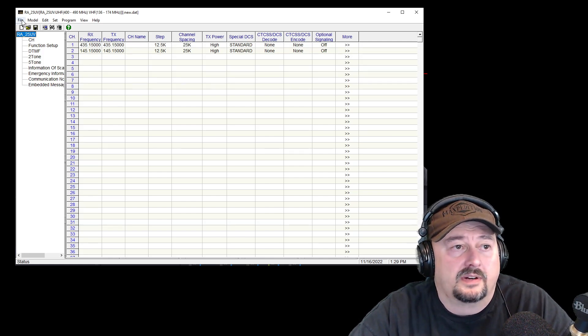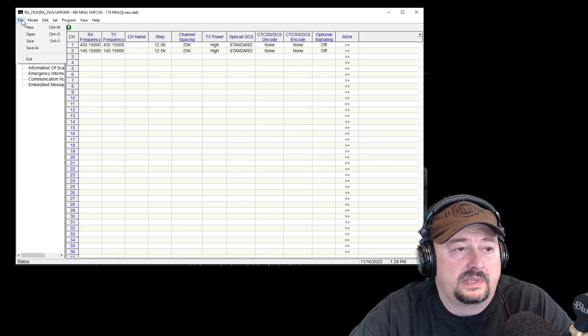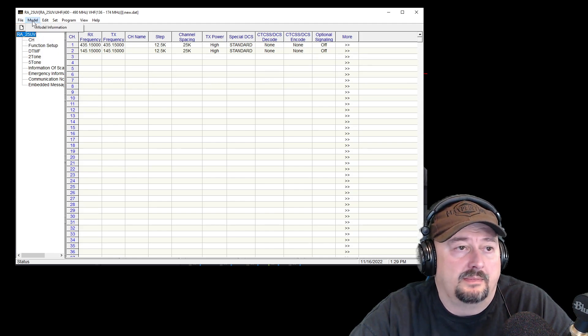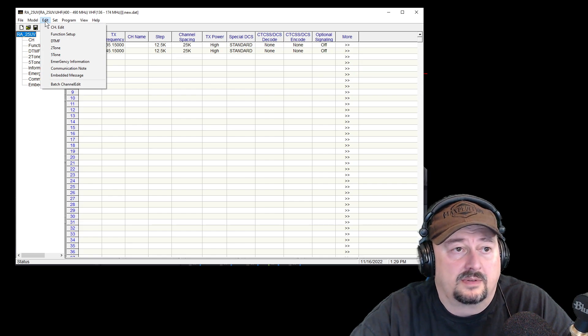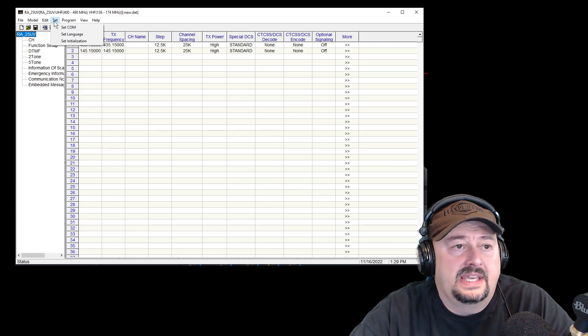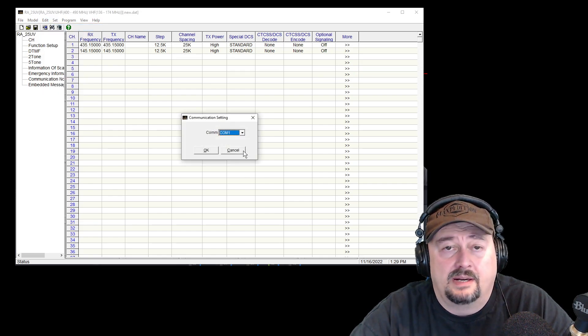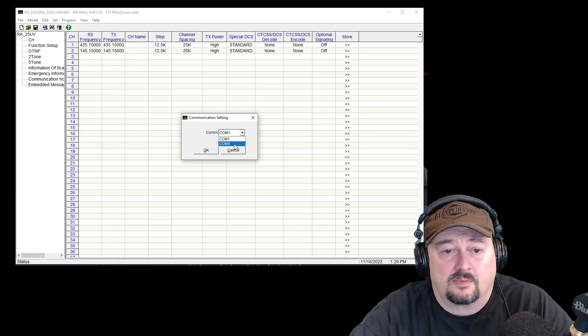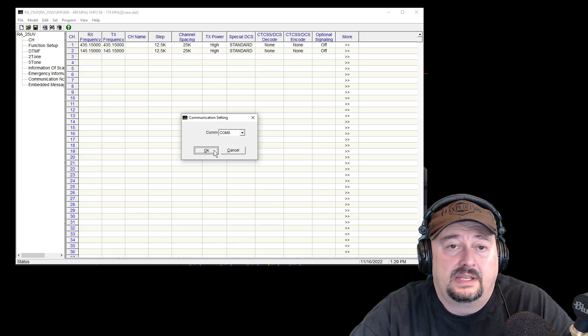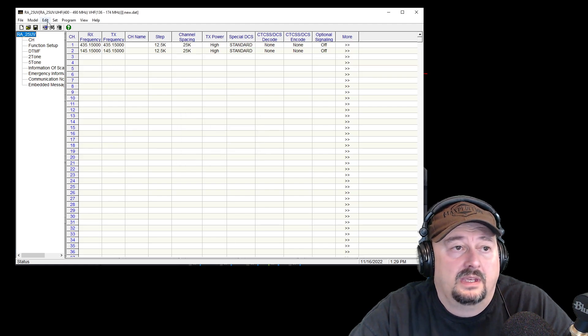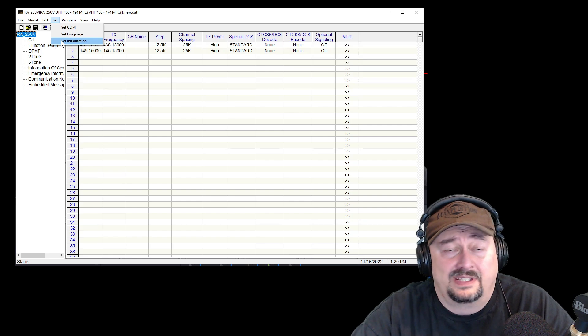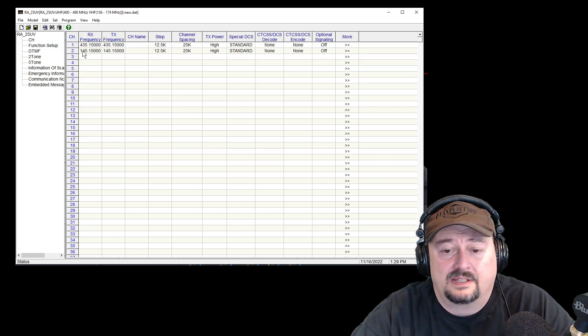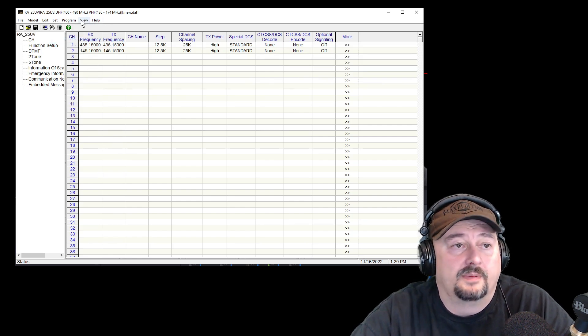So let me go over here and I'm going to hit file and I have new open save, save as, model. I can get model information if I was connected to the radio, edit, set. All right here we go. I want to set my com port. Remember from the device manager window I'm running on com 9. So I go ahead and make that change and I hit ok. Let's see what else we have. I have set initialization. I'm not 100% sure what that does but we're just going to go ahead and set it anyway.